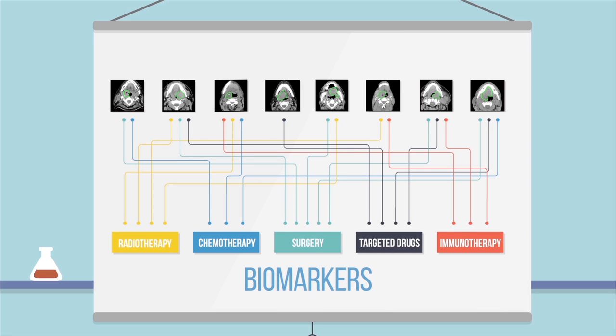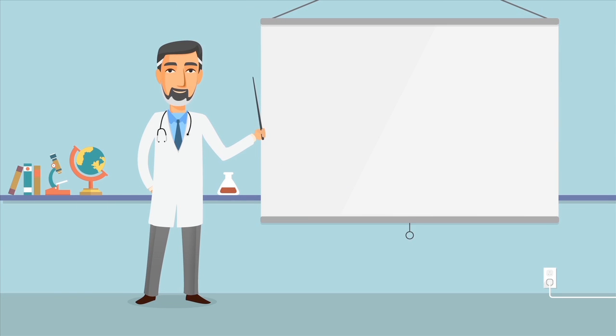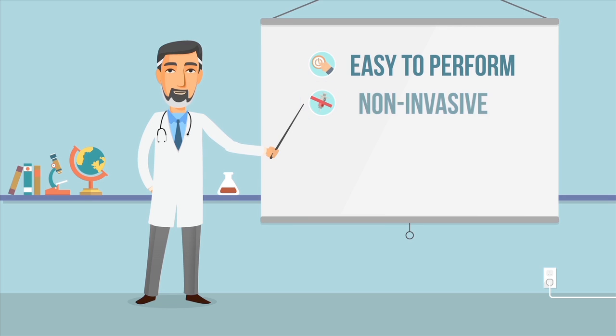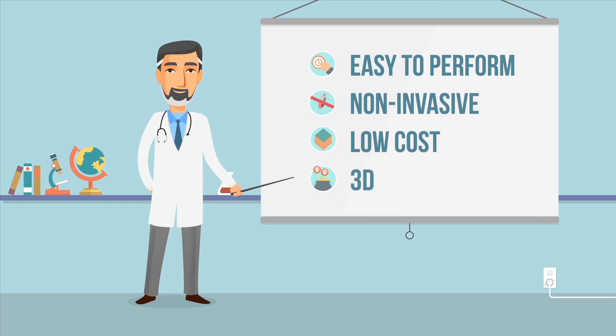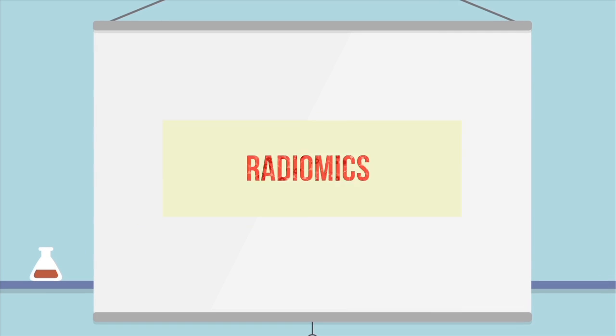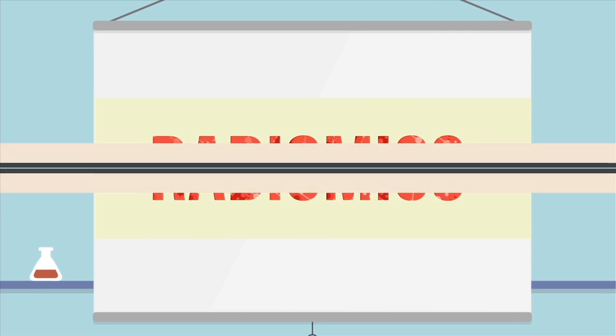The goal will be to find these biomarkers in a way that's easy to perform, non-invasive, low cost, and captures the 3D complexity of solid tumors. We believe radiomics delivers all of this. Radiomics is the analysis of standard clinical images from CT, MRI, or PET scans using original software to extract more than meets the eye.